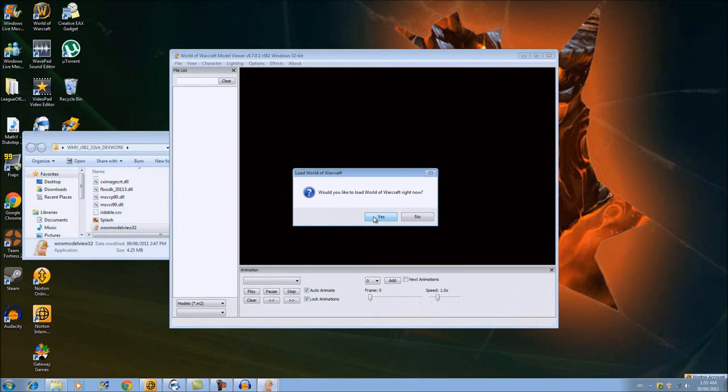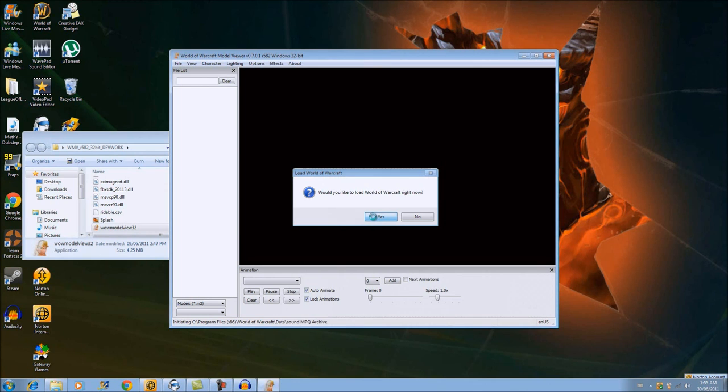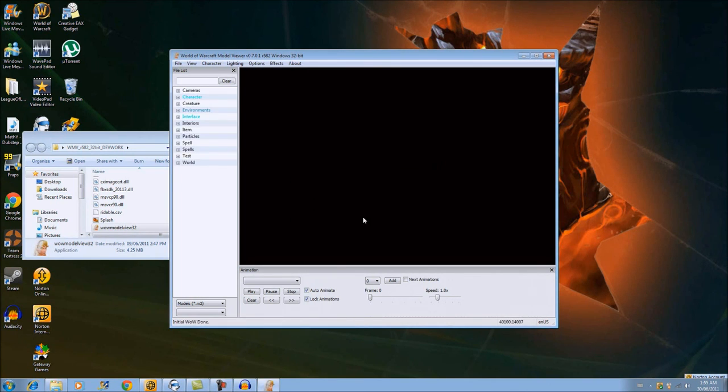When it asks 'Would you like to load World of Warcraft right now?' click yes. Make sure you don't actually have World of Warcraft running or WoW Model Viewer won't open. And once you got it open...